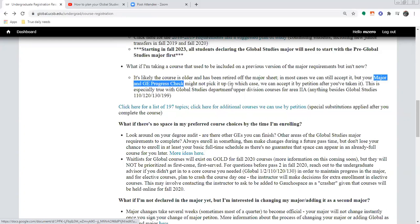In most cases we can still accept it. Just know that your major and GE progress check might not pick it up automatically — don't be worried if that's happening when you check it and you're not seeing it go into that spot. In most cases we would just apply a pretty simple petition after you've taken it. If it's something a lot of students are taking, we might even try to put it back onto the sheet or computer system.